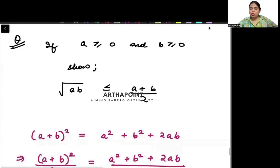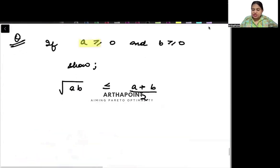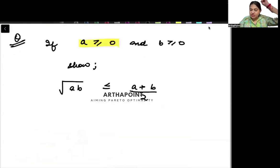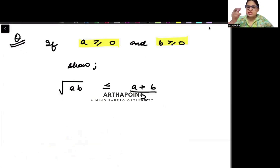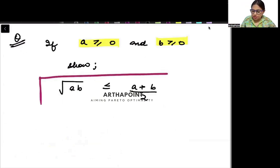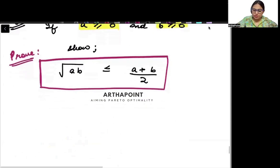Today we will do a quick application of inequalities. You are given that a is greater than or equal to 0 and b is also greater than or equal to 0. You need to prove that root ab is less than or equal to (a plus b) by 2. This is what needs to be proved. Let's see how we will be doing it.